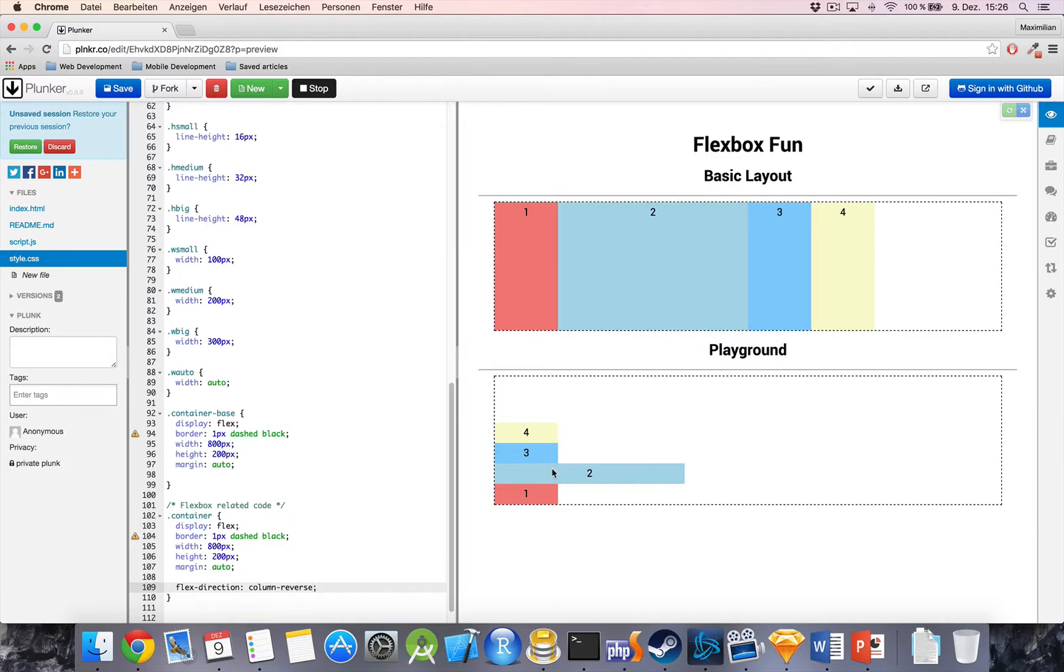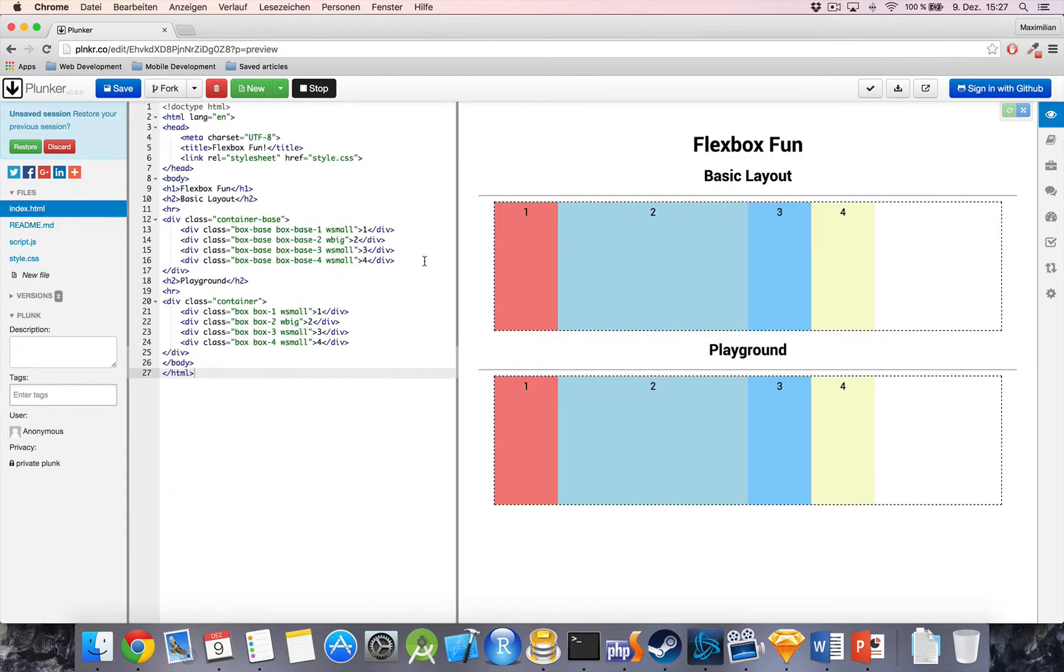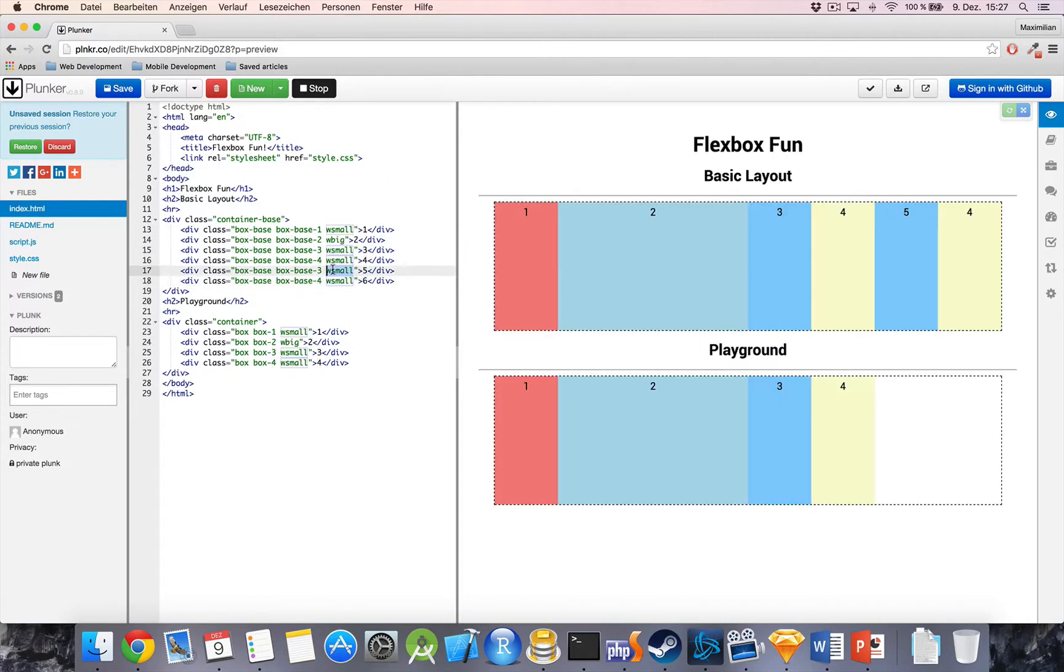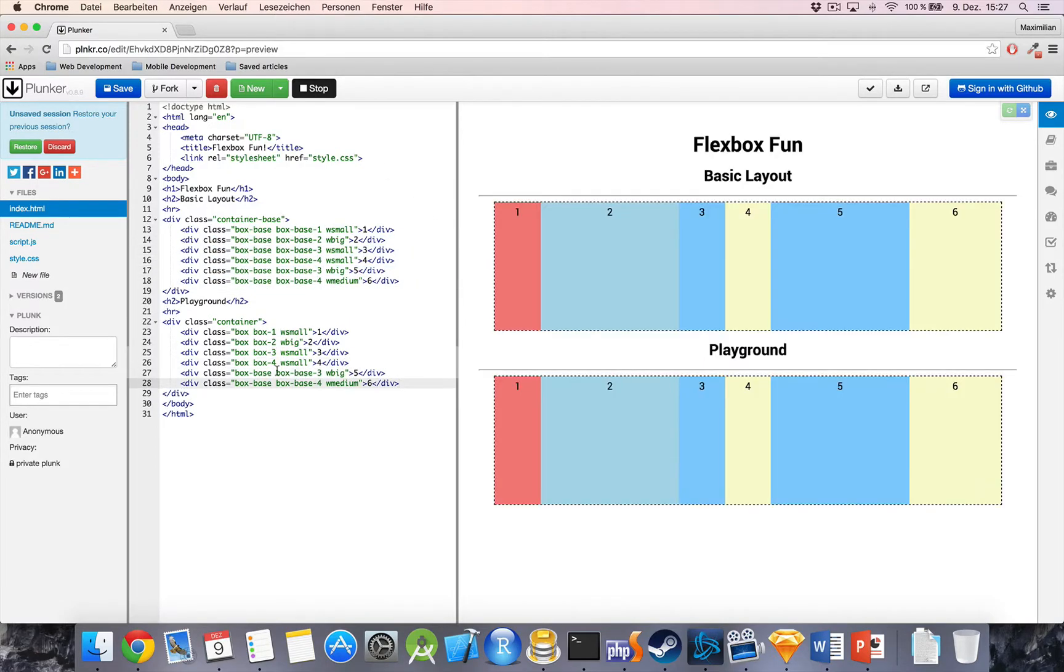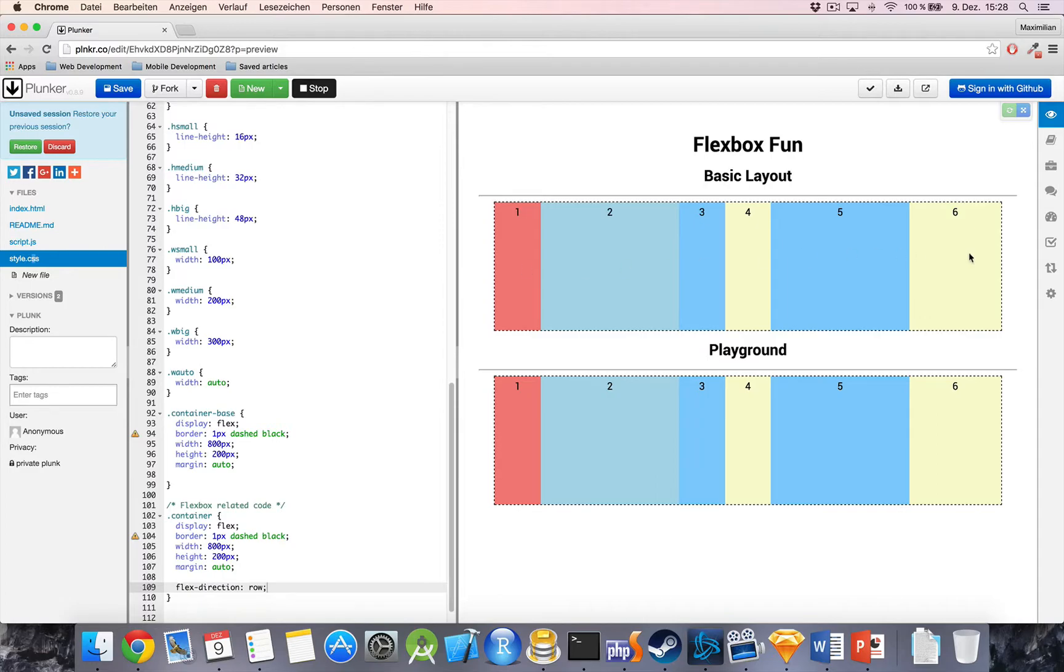So, with FlexDirection, we're really able to control the flow of all elements within a container and do easy reordering and stuff like this. So, I will just set it back to Row for the moment and now I will change something in our index.html and I will add some additional items.